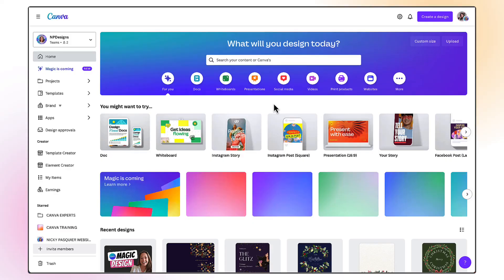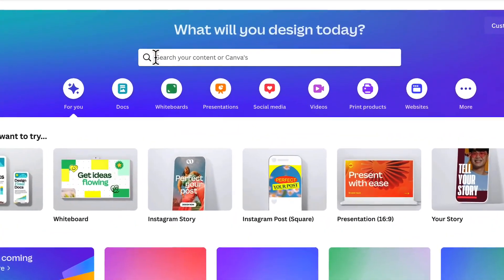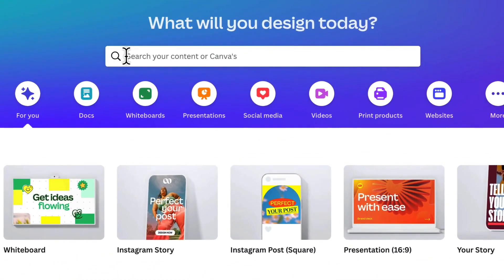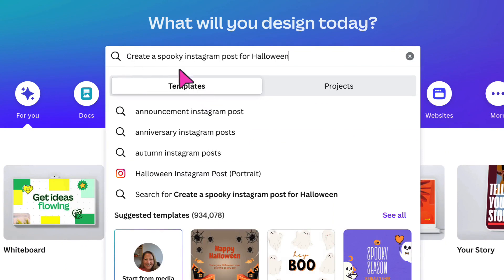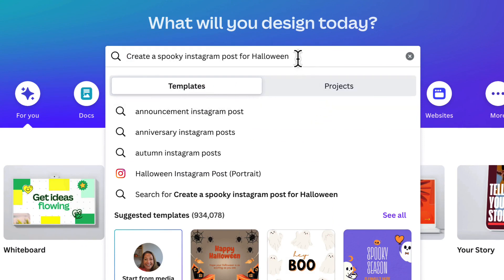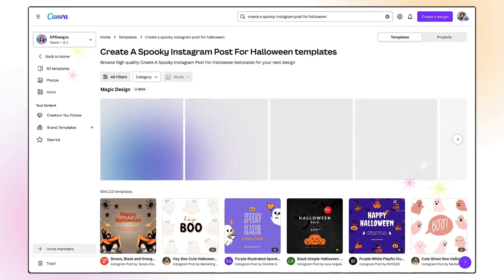Here I am on my Canva homepage. The first thing I need to do is get an idea of what I want Canva to create. Once I've got that straight in my mind, I'm going to go to the search bar right at the top in the top banner, place my cursor in the search bar and then type exactly what I want Canva to create for me. Once you've typed in your idea, do make sure that you've got the Templates tab selected rather than Projects. Then all you're going to do is hit Enter, sit back and wait for the magic to happen.